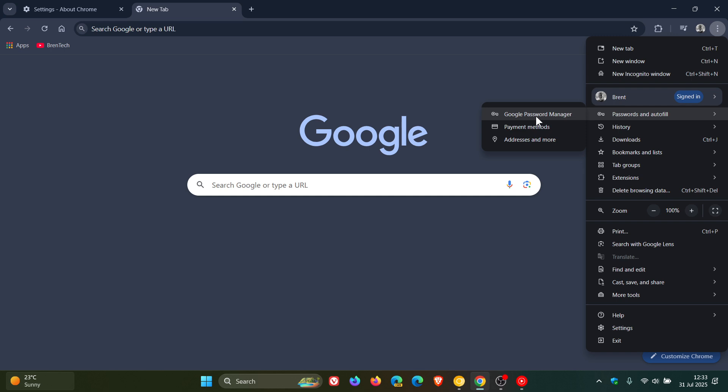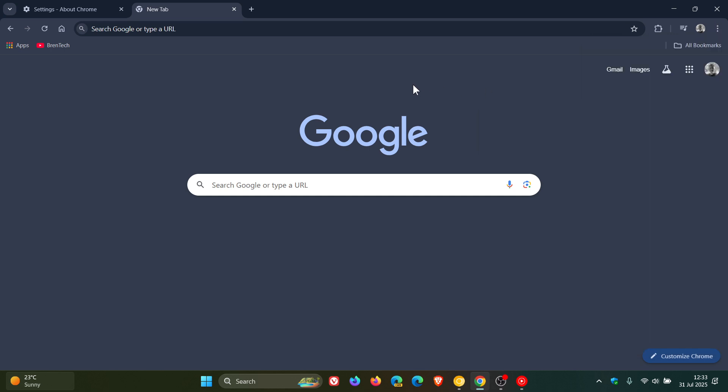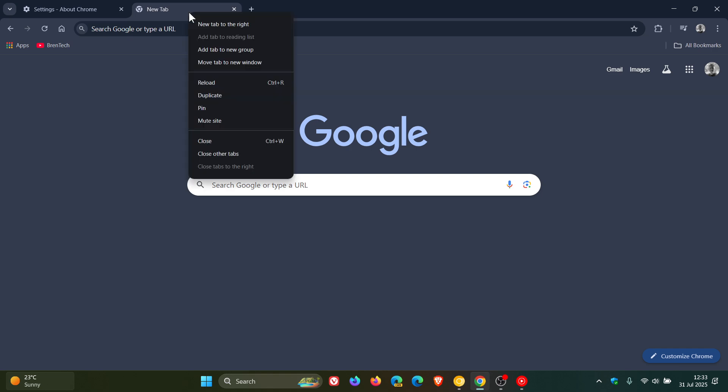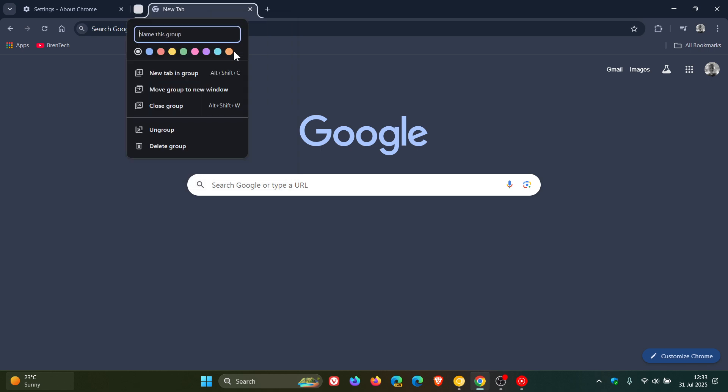We could also start seeing the rollout of shared tab groups. Currently in the stable version 138, if I right click on a tab and say add tab to new group, create a tab group, there's no way to share that group.